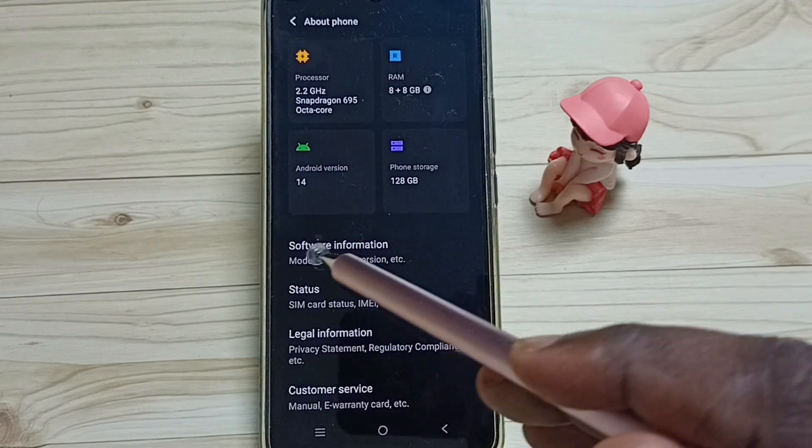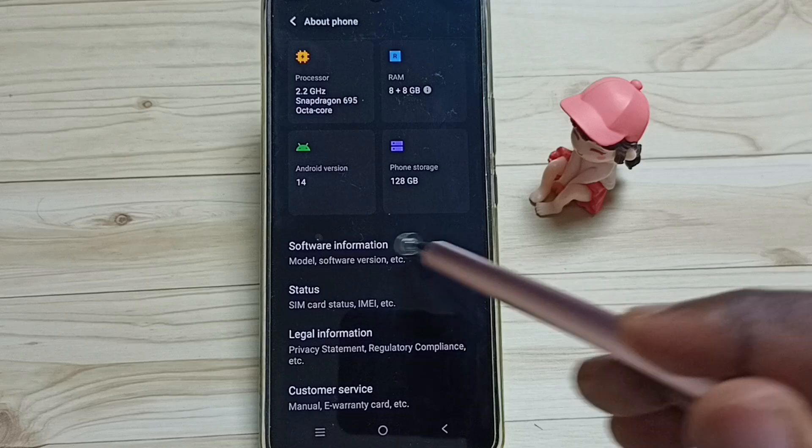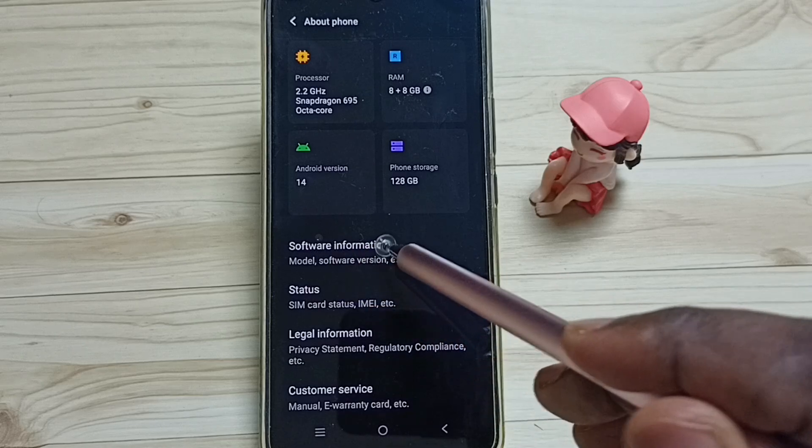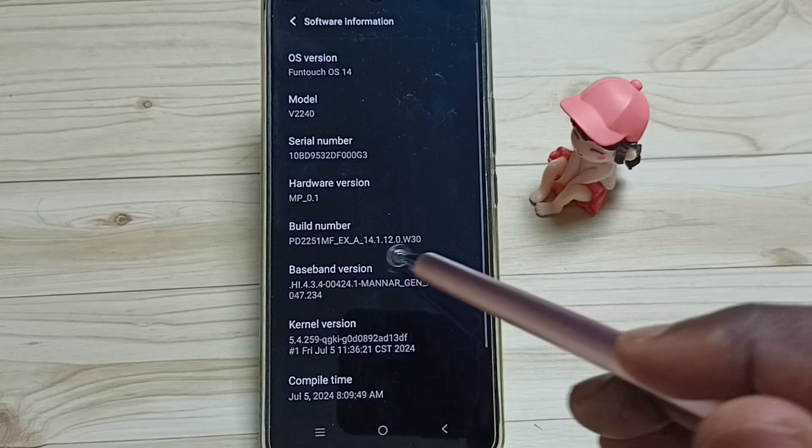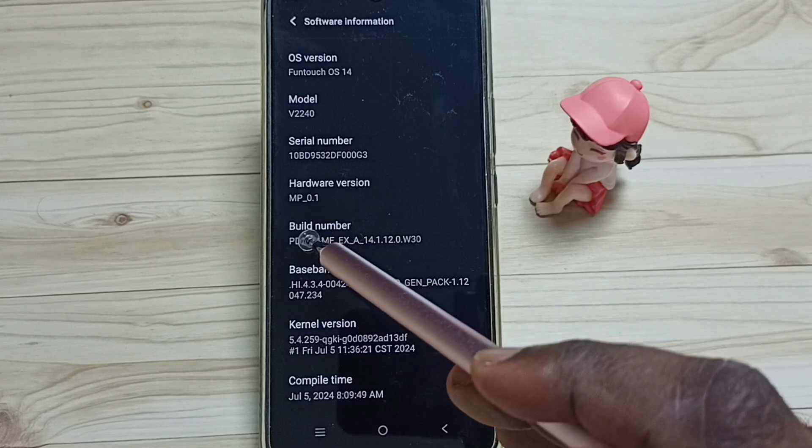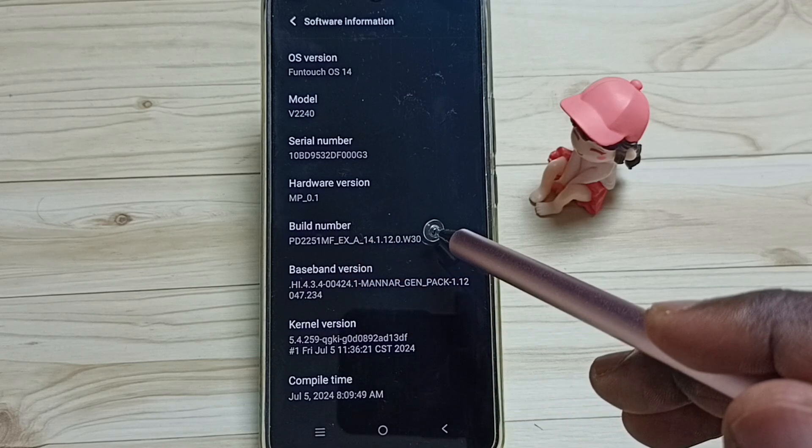Go down, tap on software information, then here we can see build number.